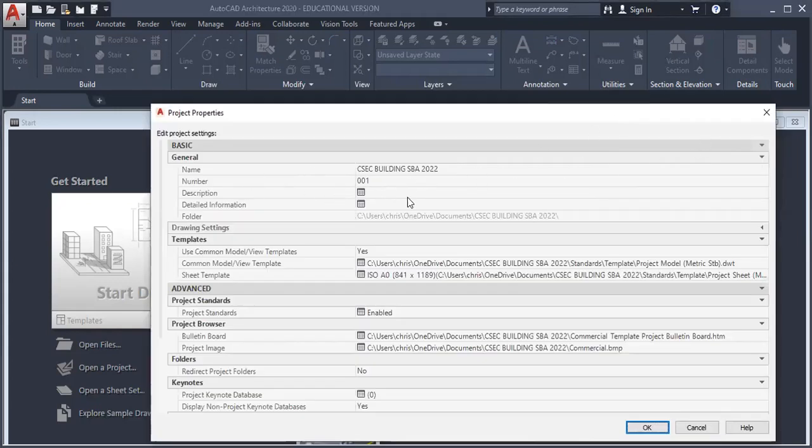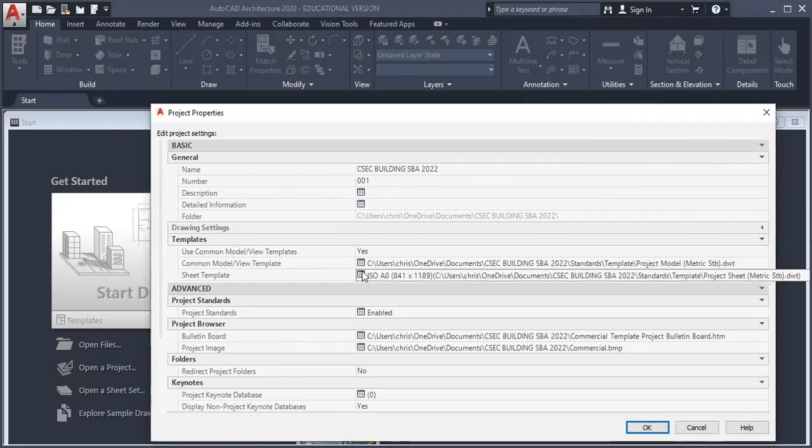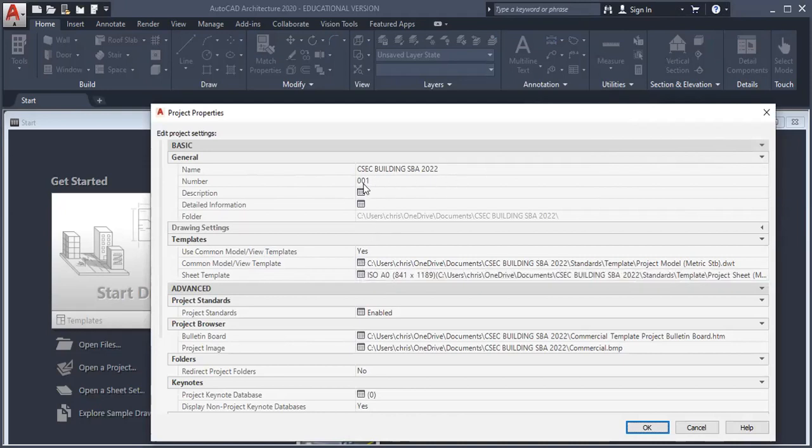From here I can choose my template to select the paper size that I want. I could even rename this and add a description here.